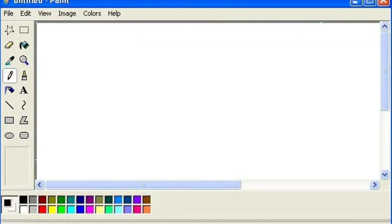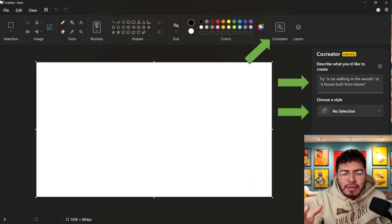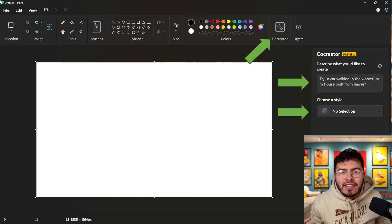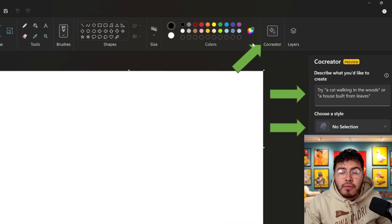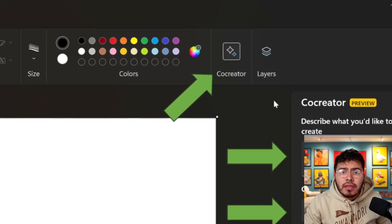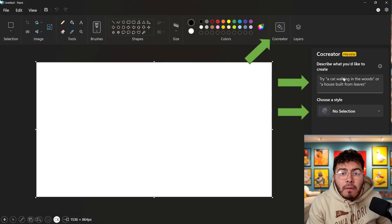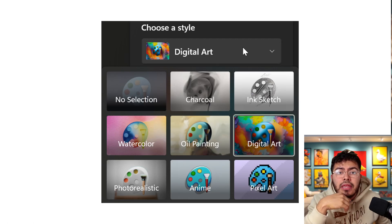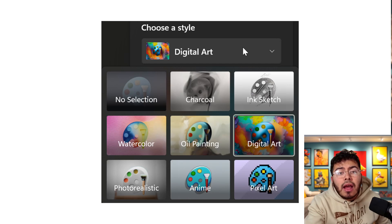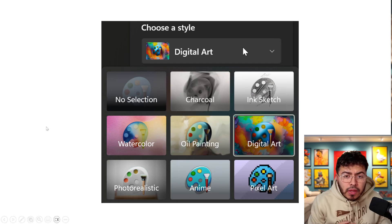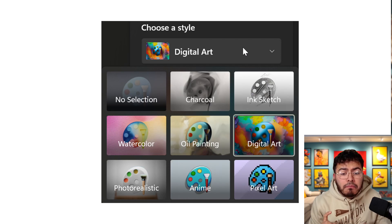It's very easy — just open up Microsoft Paint. I've only ever used Paint before to make squares and triangles into houses, but now with Co-Creator, which you'll find in the top right, once you click it you can add a prompt. What's interesting is they allow you to choose a style: no style, digital art, pixel art, or animate.